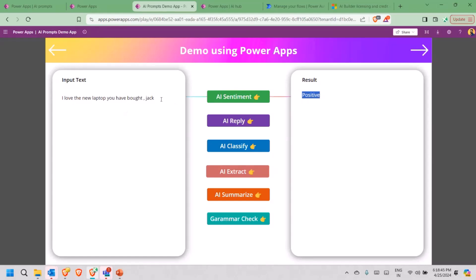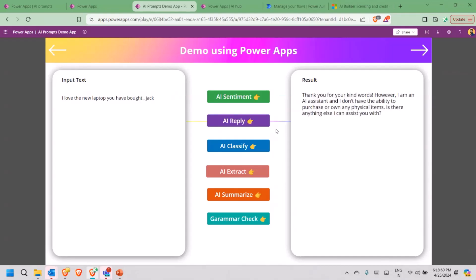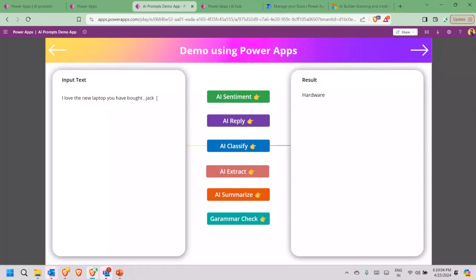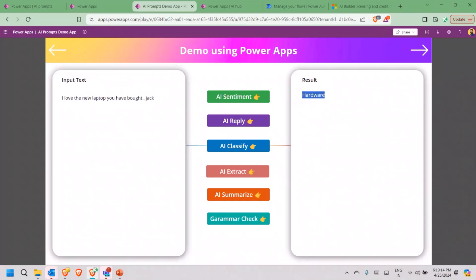Let's say I want to use the response prompt. I will also show you how I have actually added all these within this. Thank you. So it understands and gives a proper response. If I click on AI classify, it understands. So right now my classification categories are hardware, software, and neutral. So here it actually understands, something related to hardware is here. So that's where it is able to give me a positive output, which is with respect to the input which we have given.